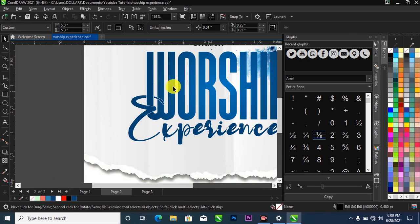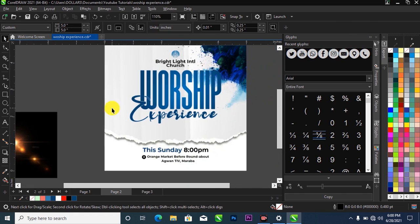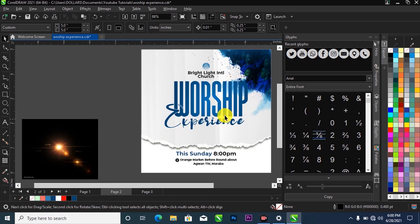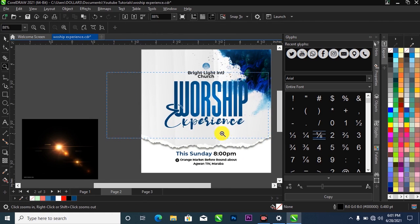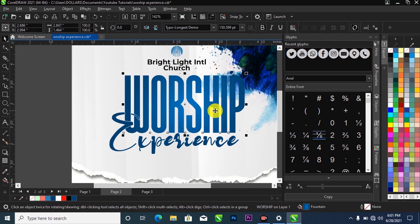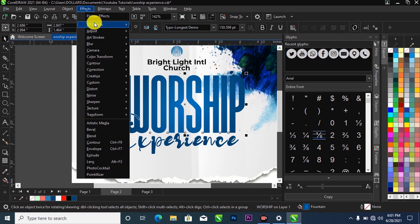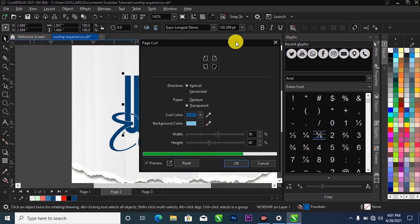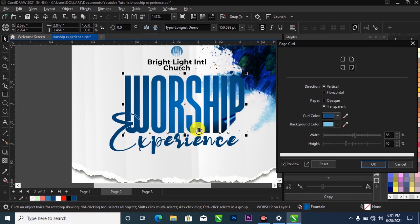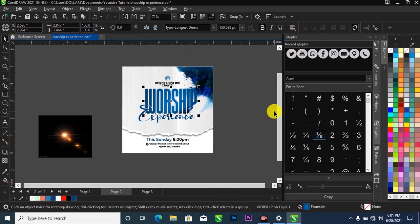What I'm going to do now is curl this side of the 'Worship' text. I'll make a selection of it, come over to Effects > 3D Effects, then Page Curl and apply it. I'll take my time and adjust it to have it looking the right way.